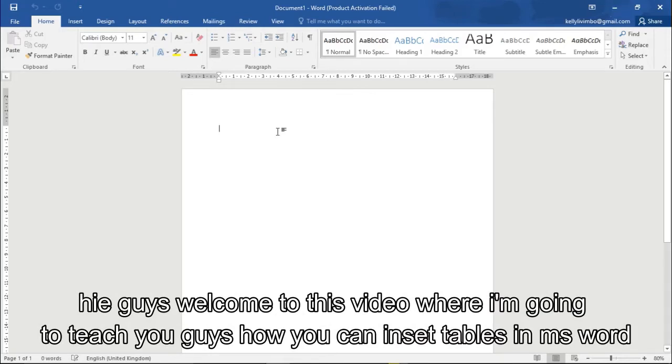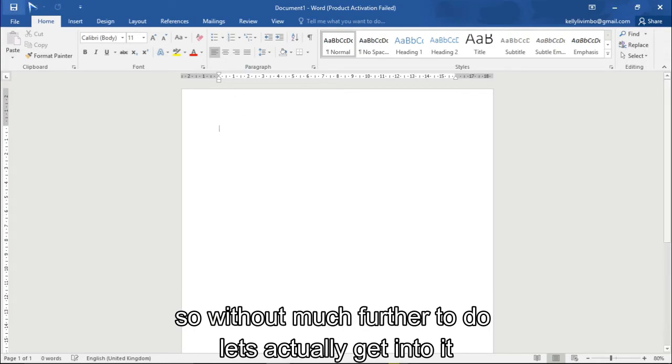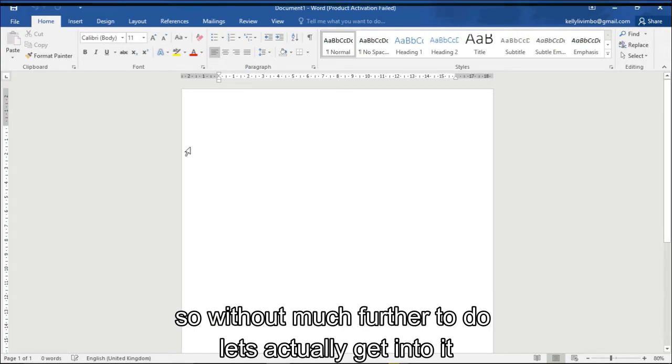Hi guys, welcome to this video. I'm going to teach you how you can insert tables in Microsoft Word. So we got my favorite to do, let's actually get into it.